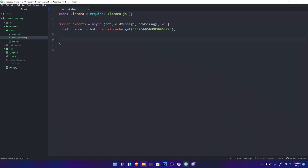We're gonna do: let channel = bot.channels.cache.get. Once you click on this, you just have to go ahead and copy the channel ID. My channel is the logs channel — I'm gonna copy this, copy ID, and then paste it here. Then I need to send this message through that channel. Right now I can make an embed, but I'm not gonna do an embed — that's your customization. I'm just gonna send a normal message.